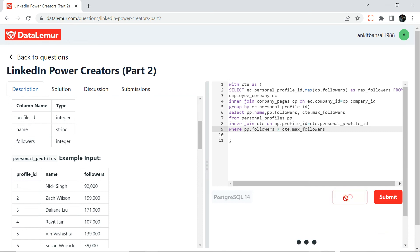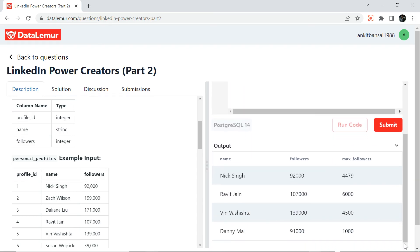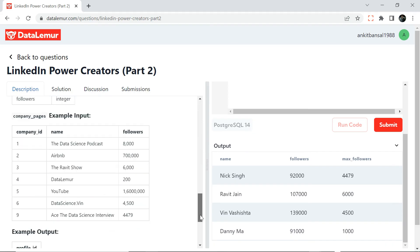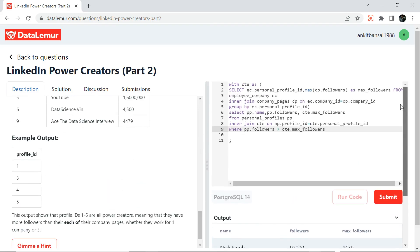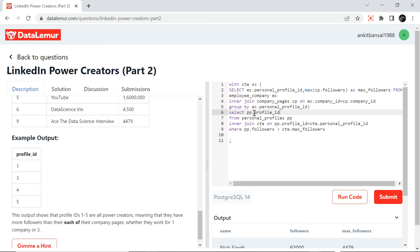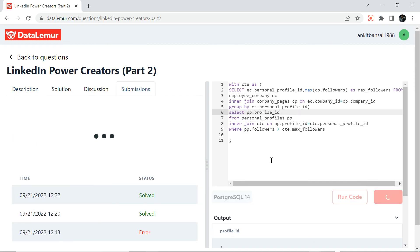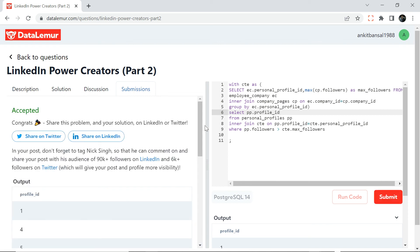Running the code, we get four people who qualify as power creators. Since the expected output only requires the profile ID, I'll remove everything else and just SELECT pp.profile_id. Running it again — we've got the profile IDs. Then you can submit: if your answer is correct it will return 'Accepted'; if not, you'll get an error. This is a very good website — check it out from the description box.